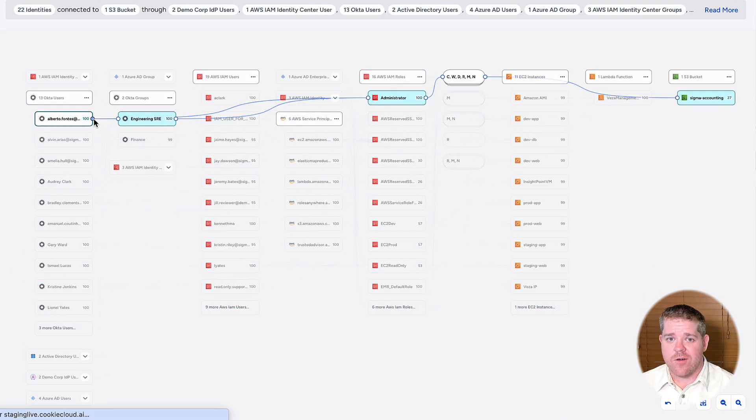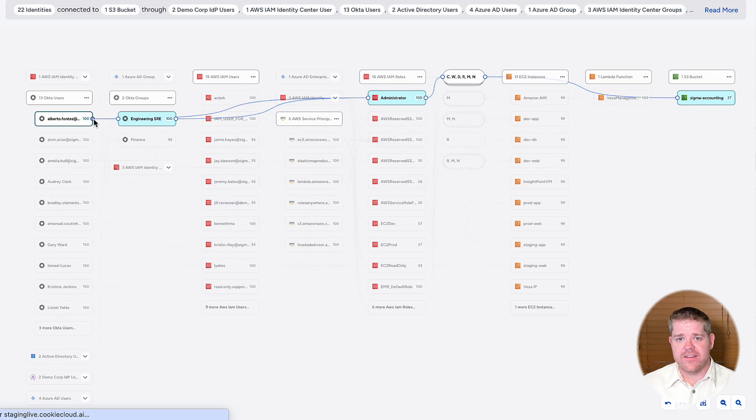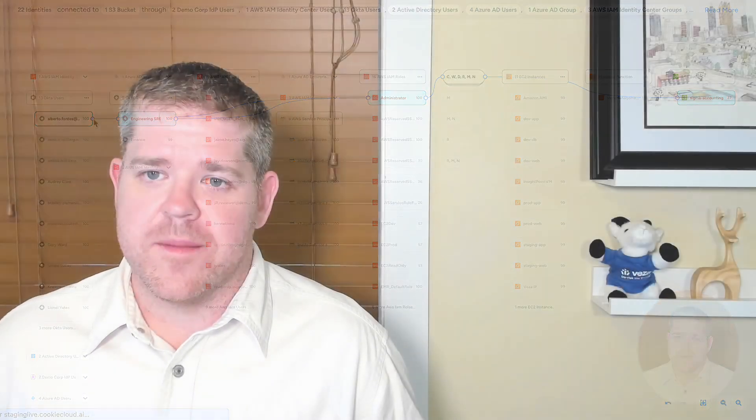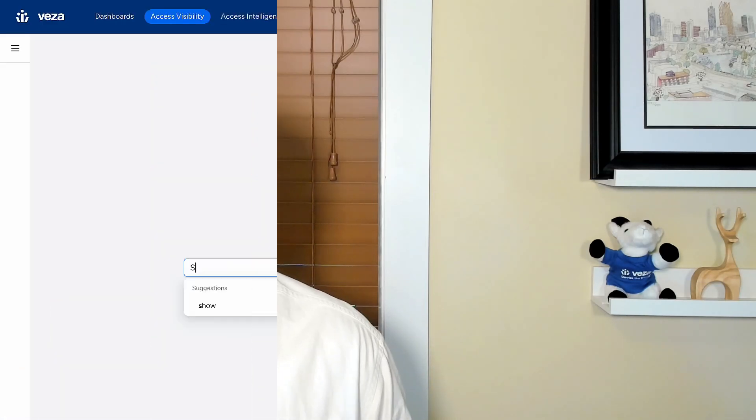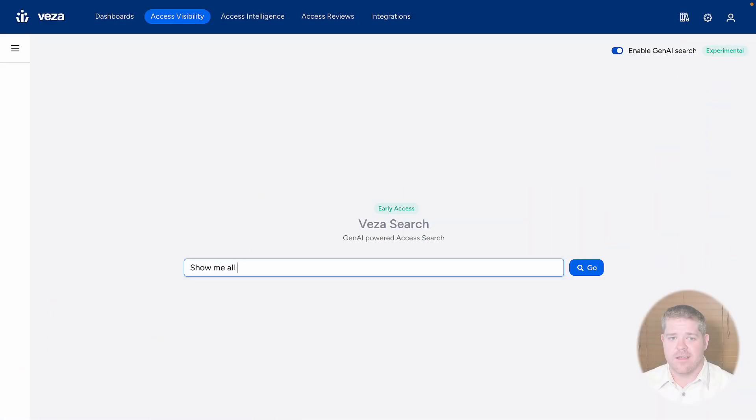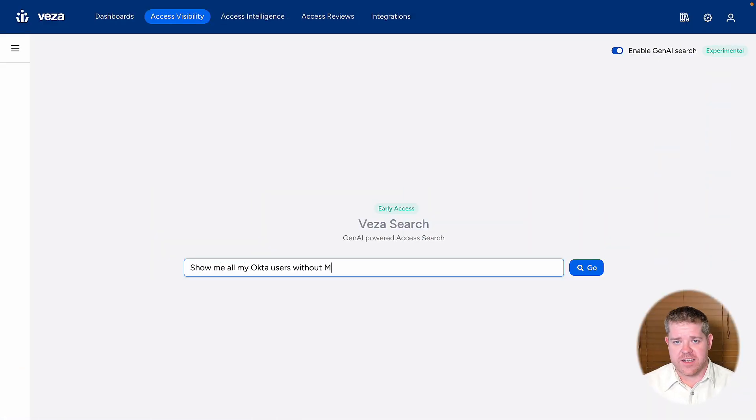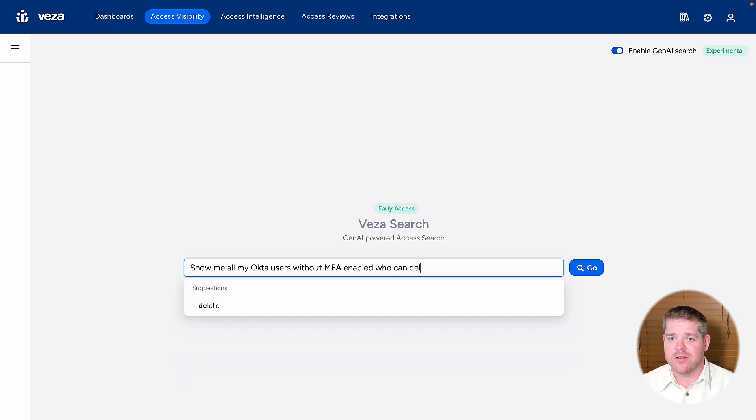Now, with the addition of natural language search, we're democratizing the power of the Access Graph so that even someone who isn't familiar with how all of this access metadata is structured can just ask questions in plain English. For example, if I want to understand more about privileged accounts who can circumvent multi-factor authentication, I can ask a question like, 'Show me all Octi users without MFA enabled who can delete S3 buckets.'